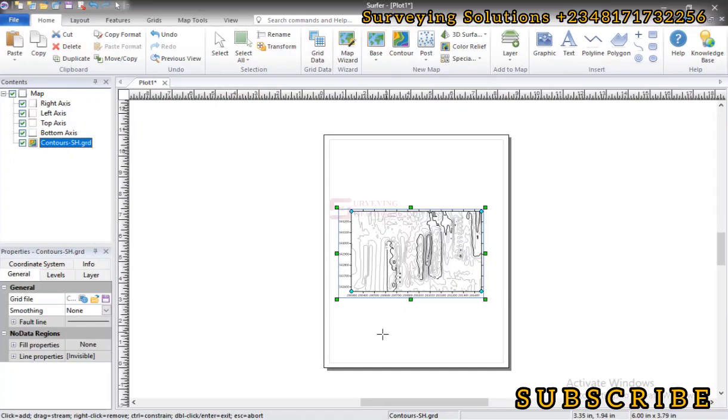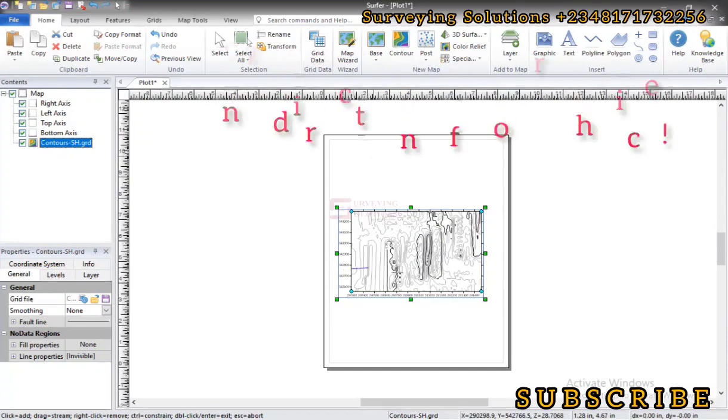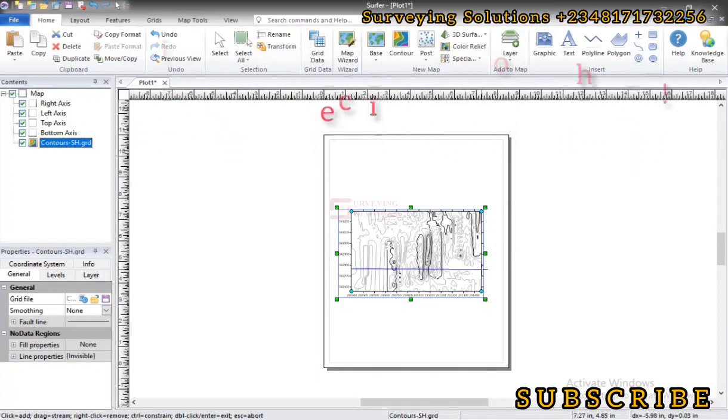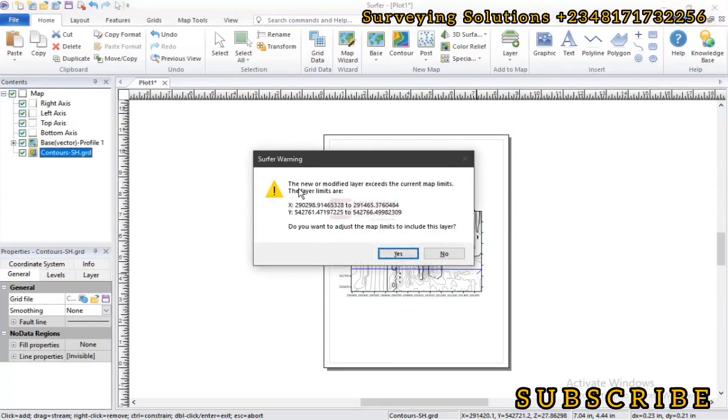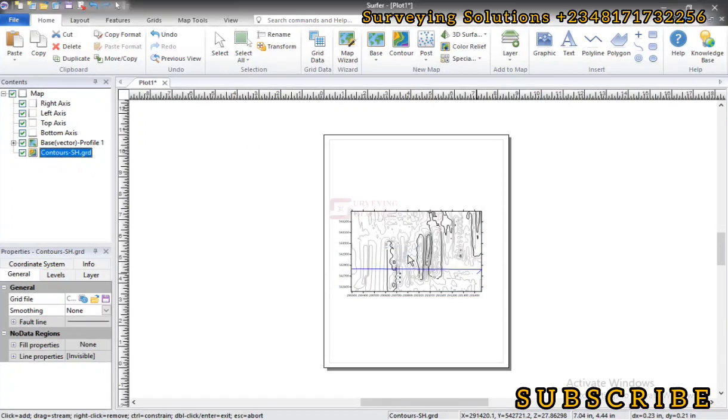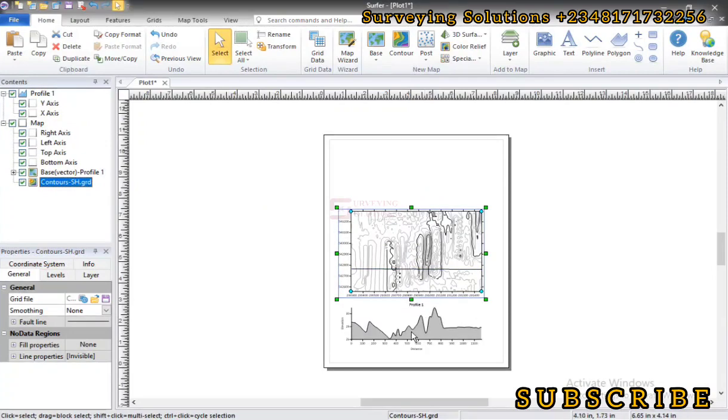So the next thing is you see a plus cursor as your console. So you draw a line across from the top to the bottom of your contour. So you select those two lines then you hit Enter. The new or modified layer exceeds the current map limit. Do you want to adjust the map to include this layer? Let's just click on Yes.